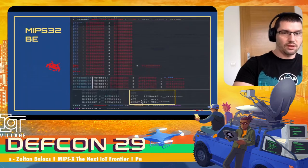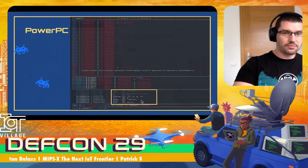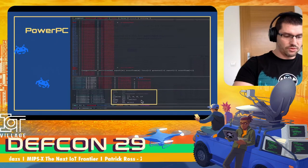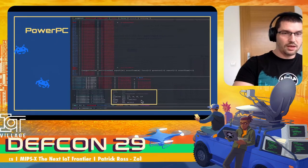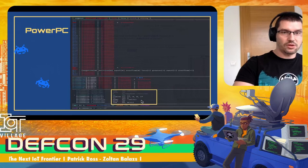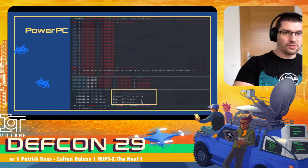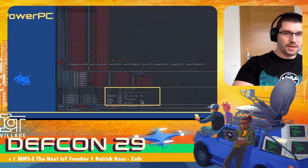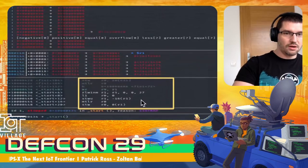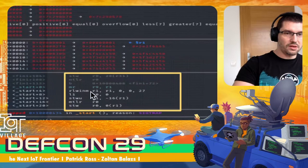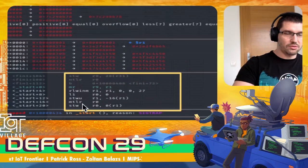I have no idea what these are doing, but soon we will figure it out. And just for fun, I also created a screenshot of debugging a PowerPC binary. And here you can see again a lot of registers. And here are the PowerPC assembly instructions. I don't even try to spell these out.